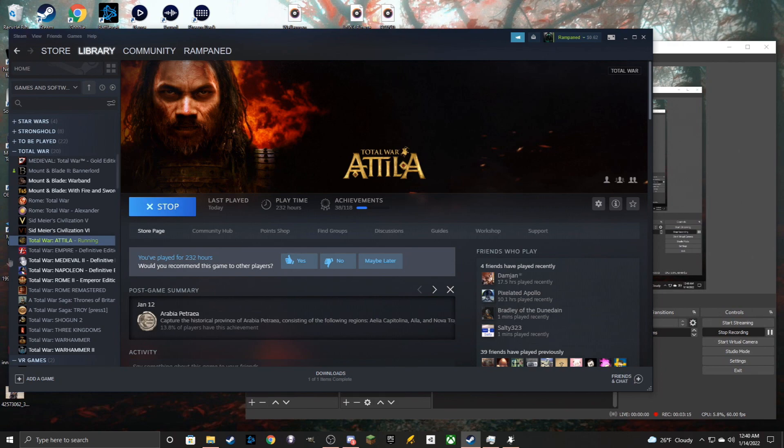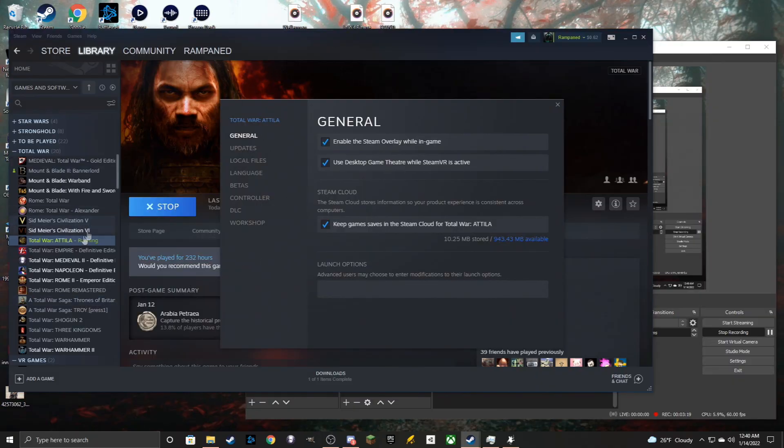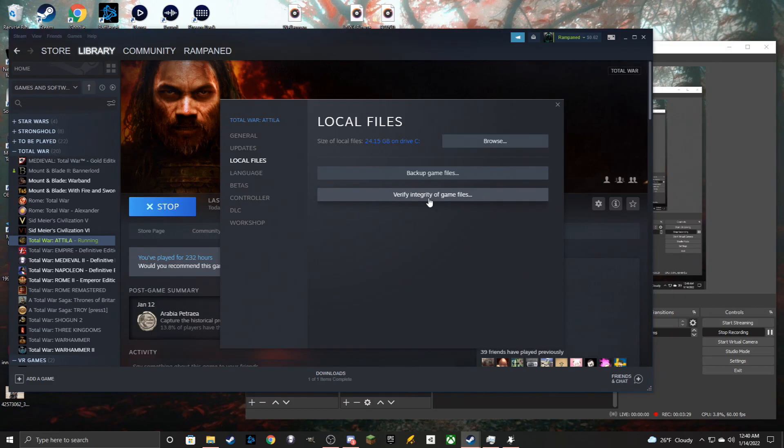One thing to make sure if you are unaware, a simple thing you can always do is right-click properties for Attila. You can then always look at local files and verify the integrity of the game files. This will basically make it so if you are missing any of the vanilla files, it will re-download them to your game.